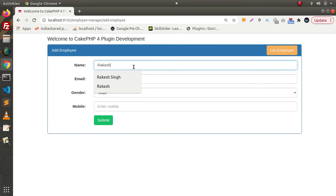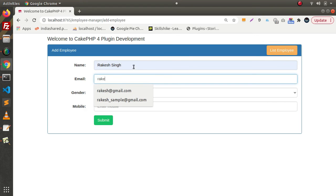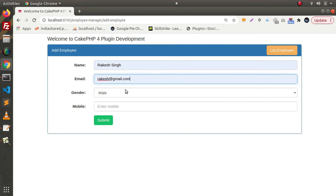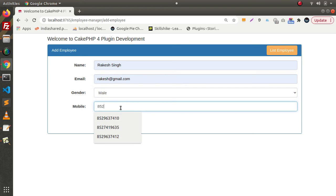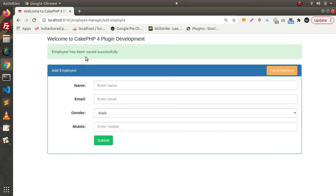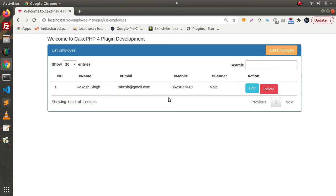Let's add an employee — set Gender to Male and enter a dummy mobile number. Click Submit, and as you can see, the employee has been saved successfully. Back to List Employee, here we have the first employee we created.